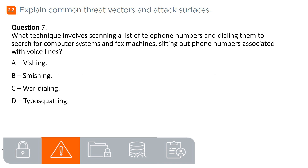Question 7. What technique involves scanning a list of telephone numbers and dialing them to search for computer systems and fax machines, sifting out phone numbers associated with voice lines?